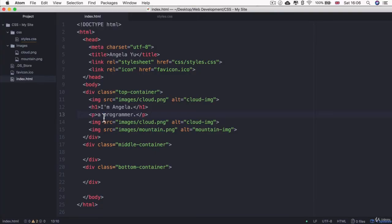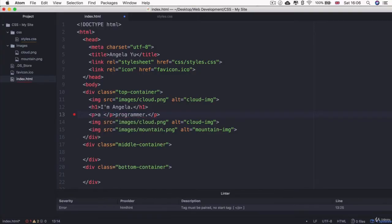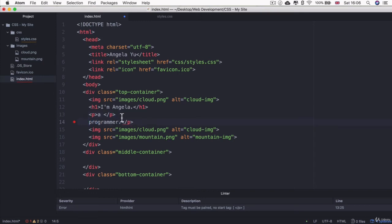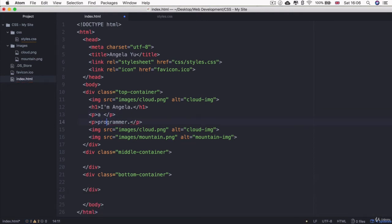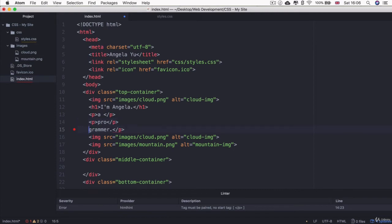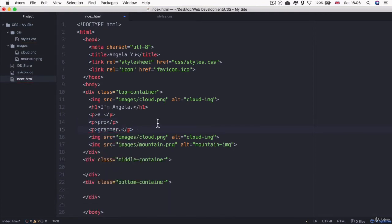Well some of you might think that I could just split up this sentence into three paragraph tags. So what if it was a plus a space, then it was pro, and then it was grammar. A programmer.